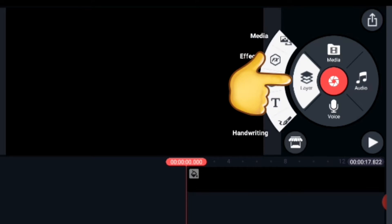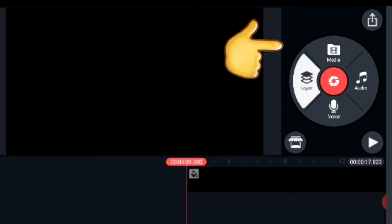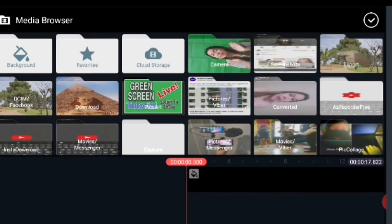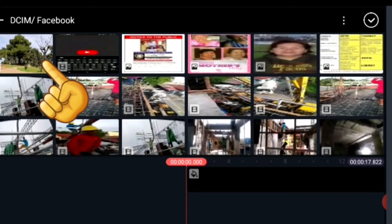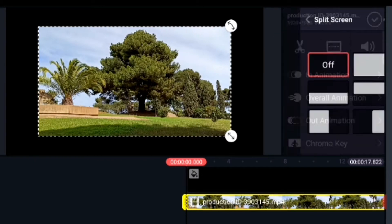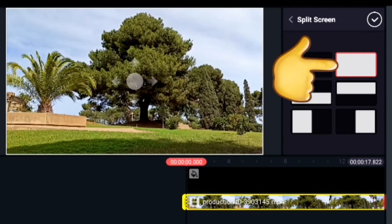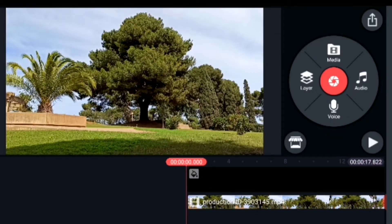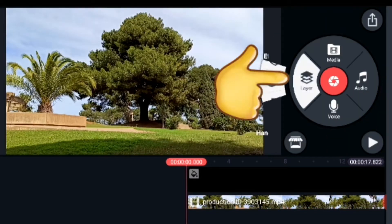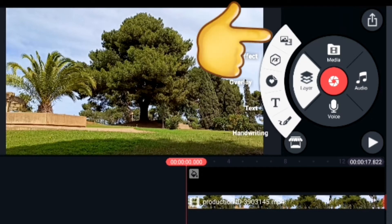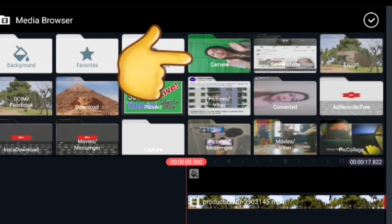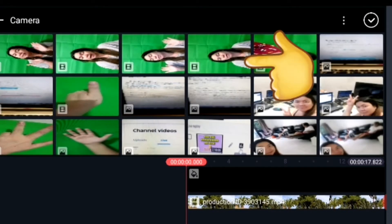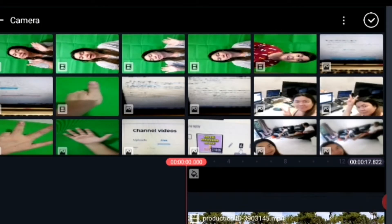Then we choose another layer for the media. This time, this is the background. I chose a video for our background, so the background will be moving. And then we choose another layer, the top layer.